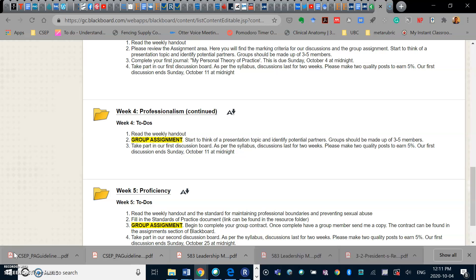To earn five percent, this particular discussion ends next Sunday at midnight, October the 11th.